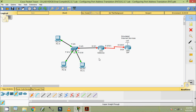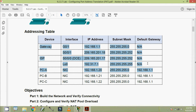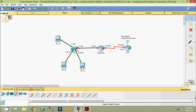Now we are going to configure the IP addresses for these routers - Gateway and ISP. The details we can see in the addressing table. First of all, we will configure the Gateway router.